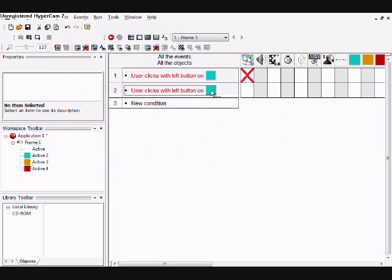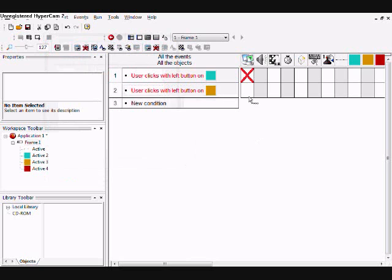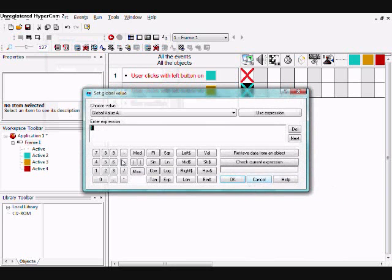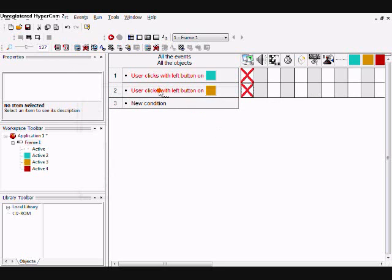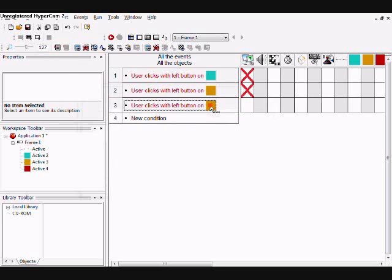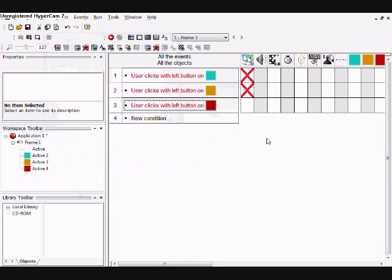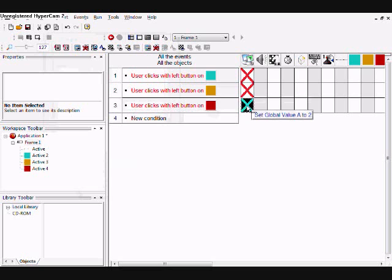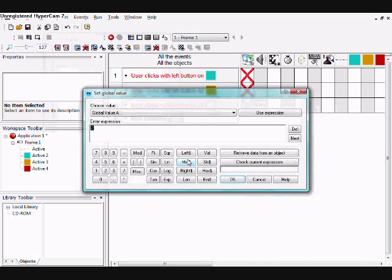When you click the second character, change the global value to two, and for the last one, change it to three.